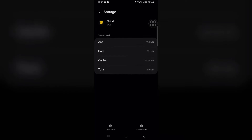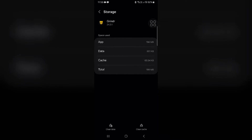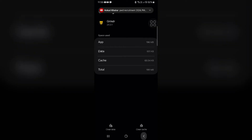Once you open the Grindr app info, scroll down to find Storage. Click on it. You will see the options to clear cache and clear data. First, tap on Clear Cache, and then tap on Clear Data to delete the app data. Confirm the action by tapping OK or Clear.